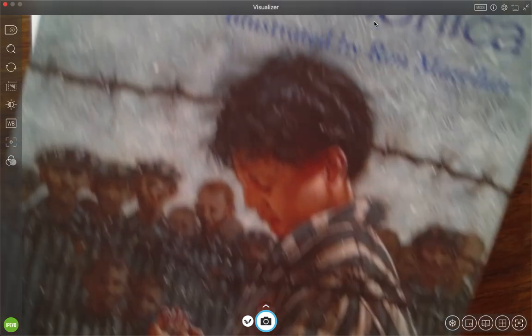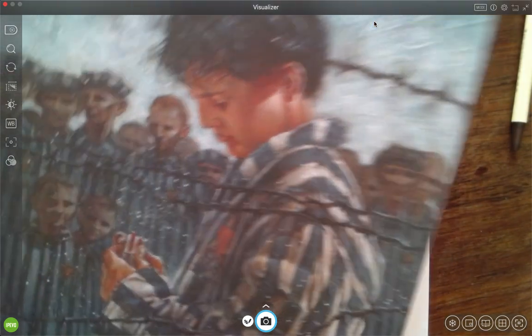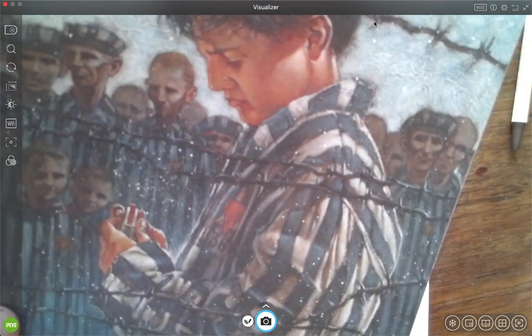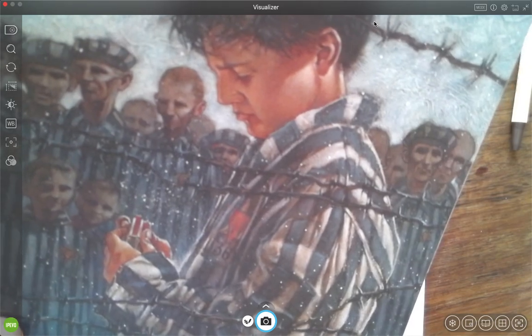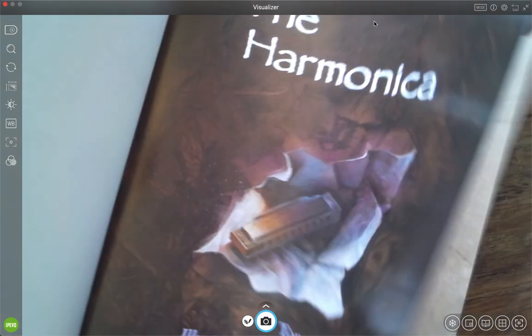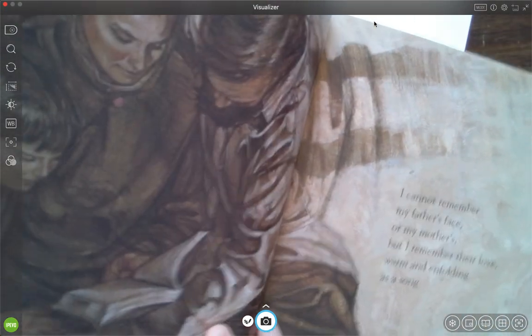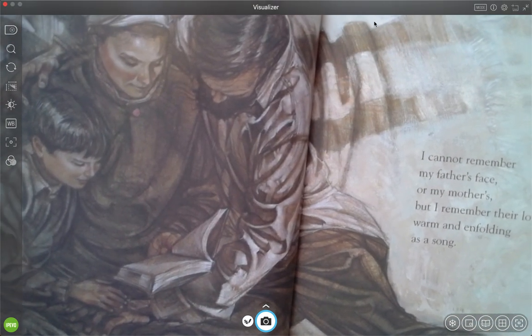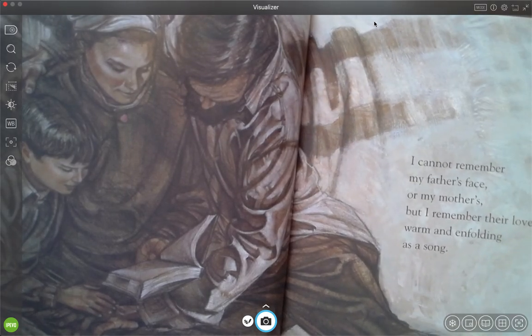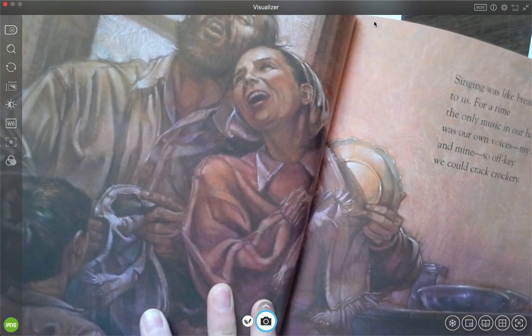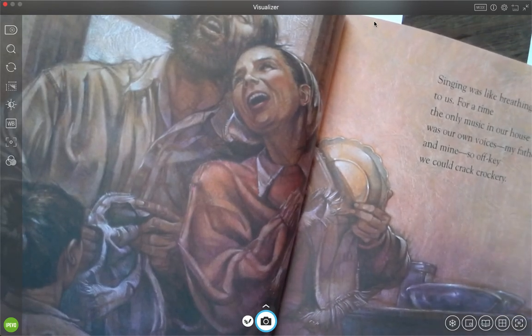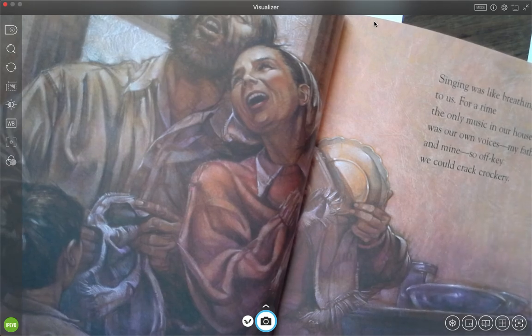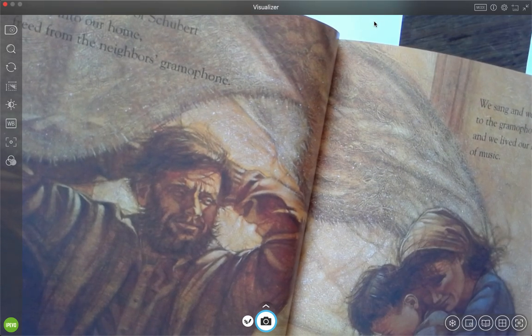The book we're going to read is called The Harmonica. It's written by Tony Johnston. It's illustrated by Ron Mazellen. As you can see, this is a story about a boy who is in a concentration camp. You can see the star on his, they almost look like striped pajamas. He's got a number there and he's got a little tiny harmonica in his hand. Here's the text. It goes: I cannot remember my father's face or my mother's, but I remember their love warm and unfolding as a song. Singing was like breathing for us. For a time, the only music in our house was our own voices. My father's, my mother's, and mine. So off key, we could crack crackery.